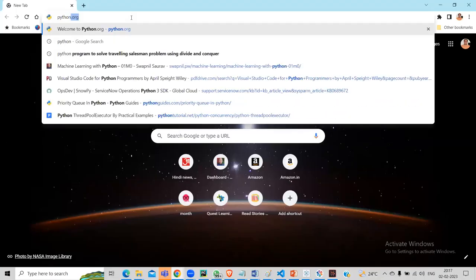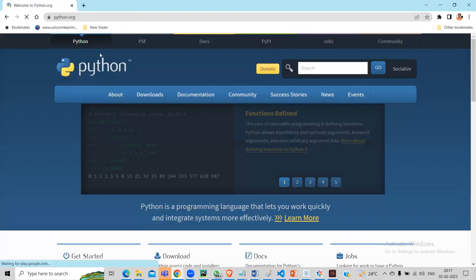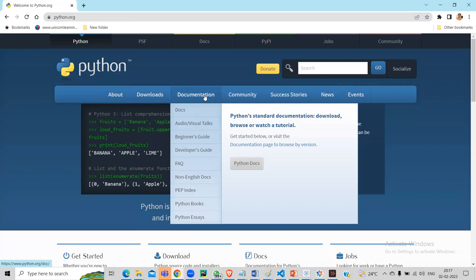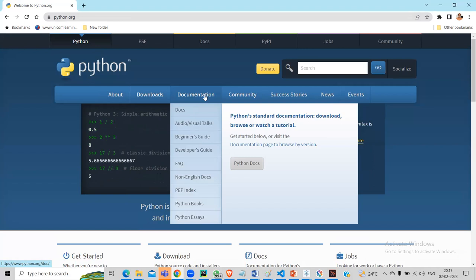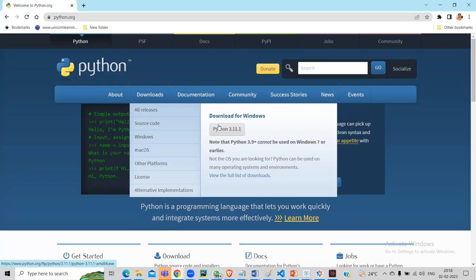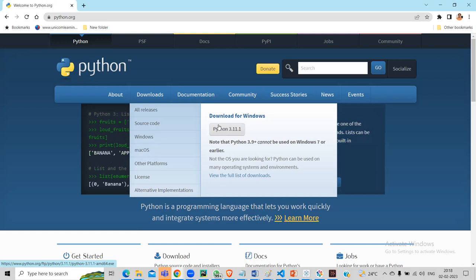The main website we'll refer to is python.org - this is the official website of Python where you can download the software. You can download based on the version you're using. Python is very well documented, so you can get a lot of information from here. The current version is 3.11.1. You can install multiple versions of Python, unlike other software where different versions create problems. Python uses something called a virtual environment - when you install Python, it creates its own virtual environment, like its own world.